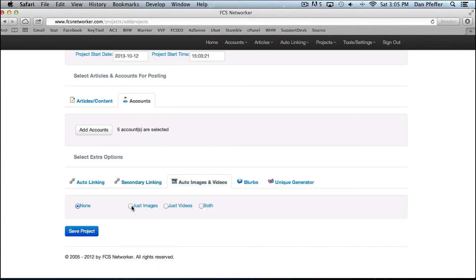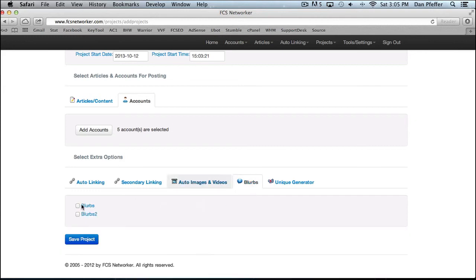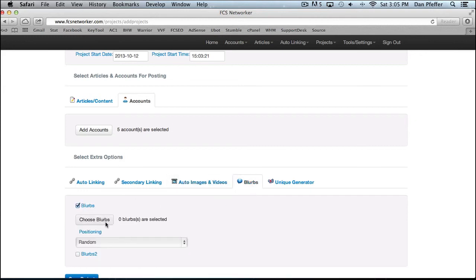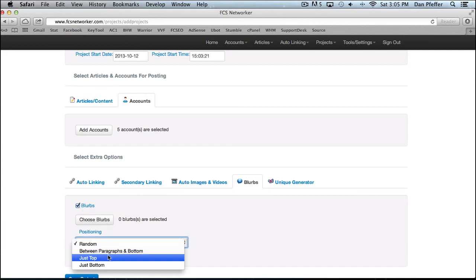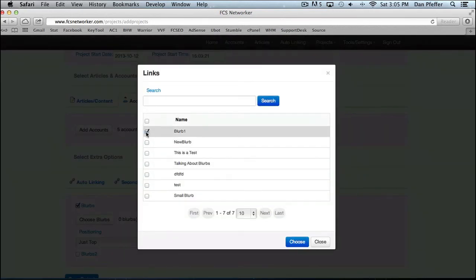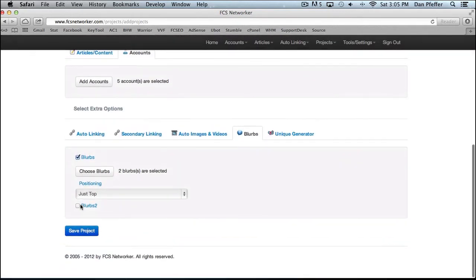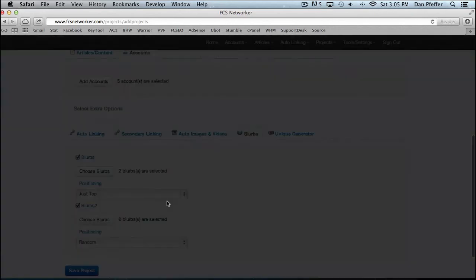You could have auto images and videos, just images, just videos or both. Here's where you could select your blurbs that you want to use. You could choose one set of blurbs to put at the top of an article. Let's say I wanted these two blurbs. One of them will randomly be chosen to put at the top of the article.